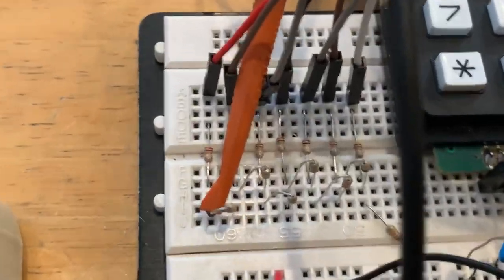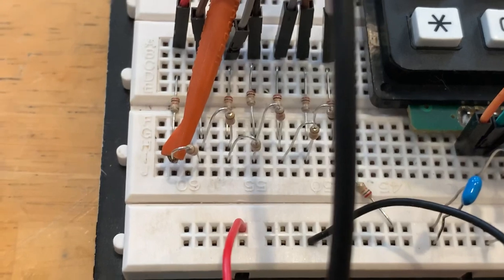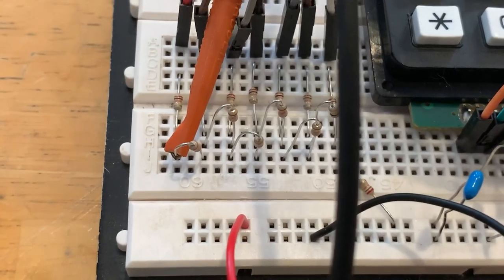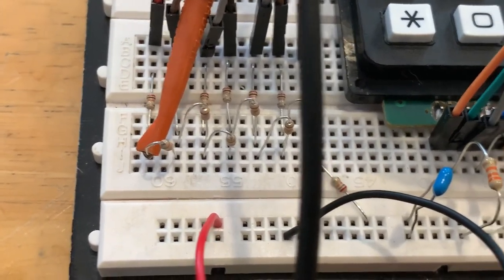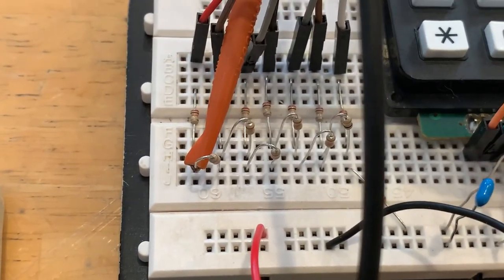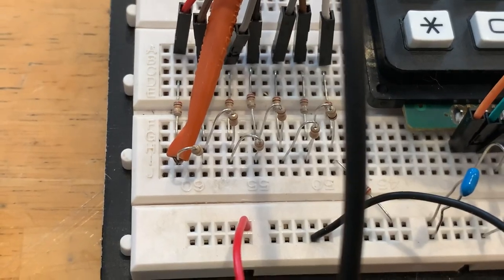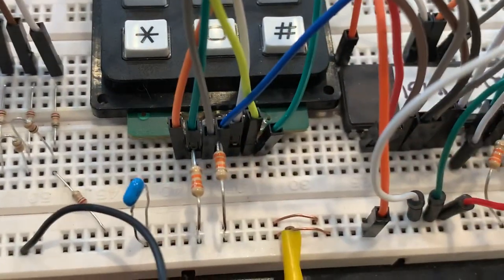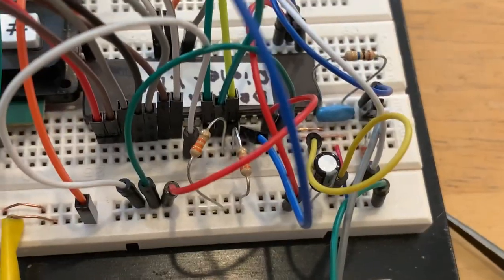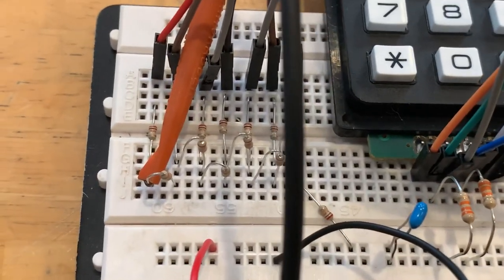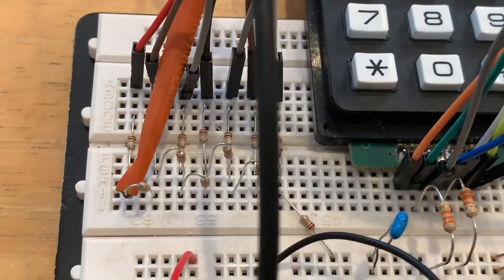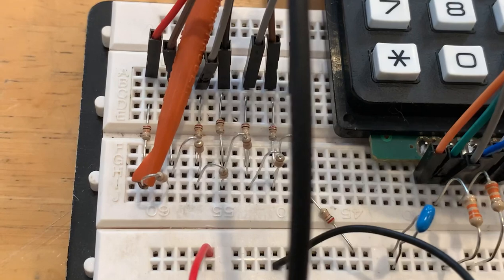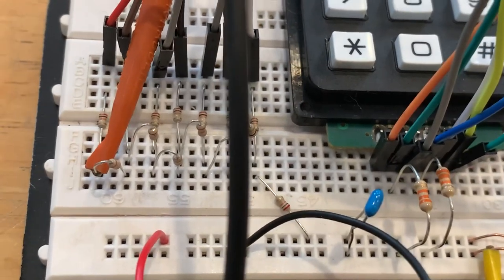Down here you can see the R2R ladder network that I modified to use 10k and 20k resistors. This takes seven output bits off of the microcontroller and by feeding them and controlling the output on those bits you can generate different analog voltages that are then fed into this amplifier.